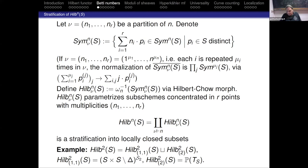For instance, for the Hilbert scheme of two points on S, we have two strata: Hilb^{1,1}(S), which is (S × S minus the diagonal) divided by S_2, and Hilb^{2}(S), where the sub-scheme is concentrated at one point. We had seen that this is just the projectivization of the tangent bundle of S — a P^1-bundle over S.